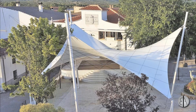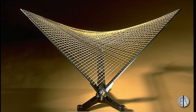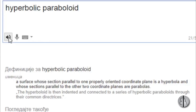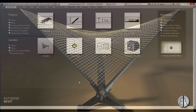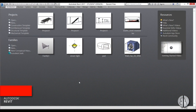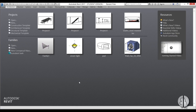The actual geometry behind this is a hyperbolic paraboloid, and I will be modeling it as a conceptual mass family. But before we get started I would just like to ask you to like this video — it helps me out a lot — and if you haven't already, I suggest you subscribe because I make videos like these almost every day.